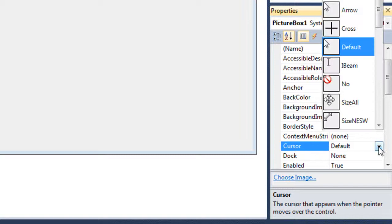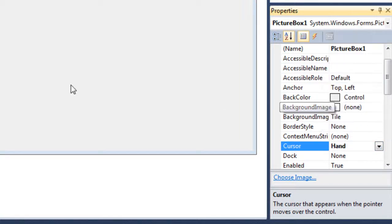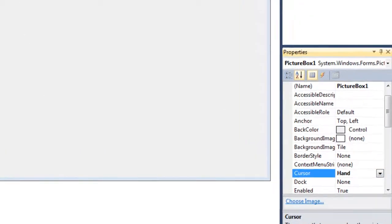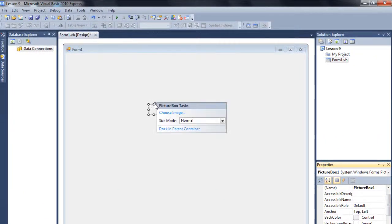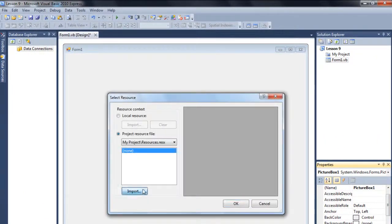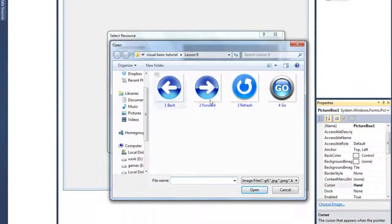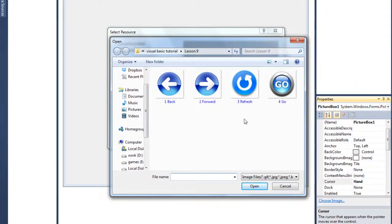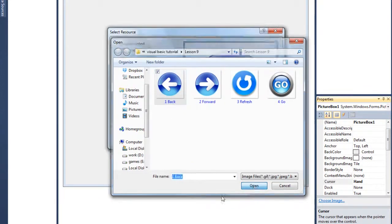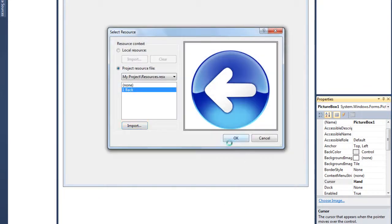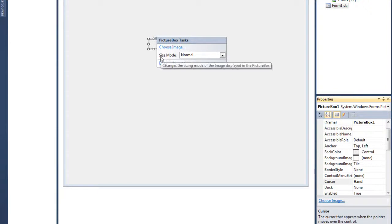Alright, and also go up to the cursor property and make this a hand sign. Okay, now click on this little button and then choose image and import your desired image. For this I'm going to use a forward image. Here I'm going to use the first one which is back. Let me just open it.